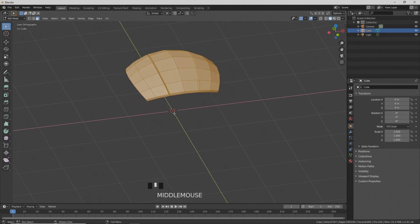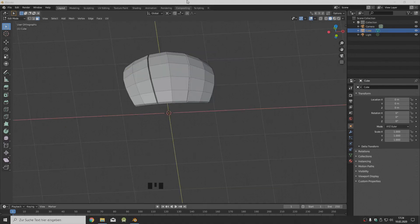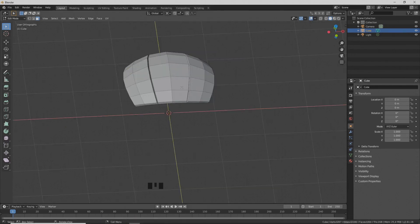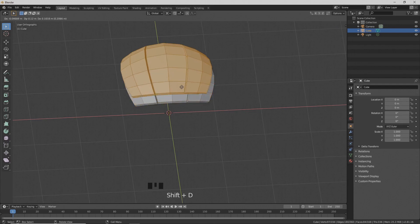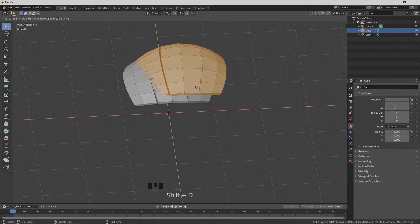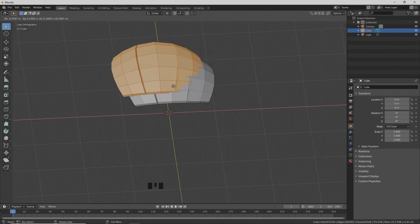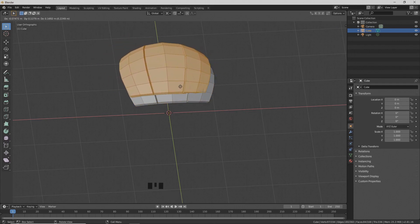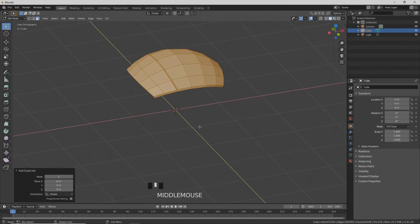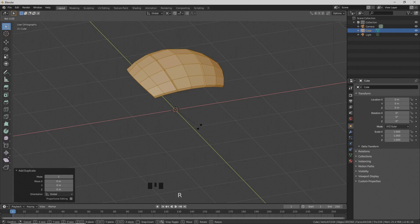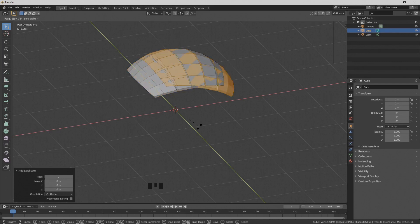The cursor should stay in the world origin because we're going to rotate this around the cursor. Press A to select everything and then Shift D to duplicate. Move the mouse a little to see the duplicate and then right-click to leave the duplicate in place. Press R to rotate and type Y 180 degrees to rotate around the Y-axis.